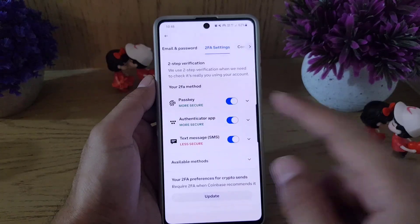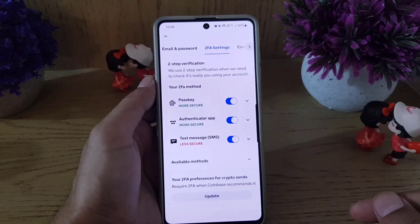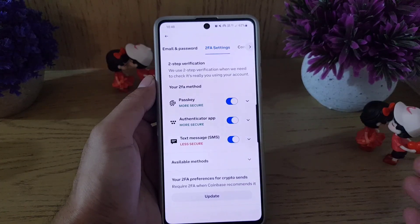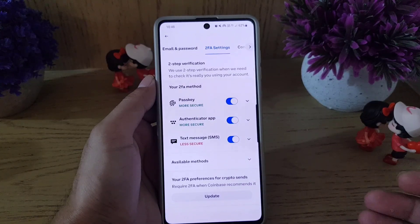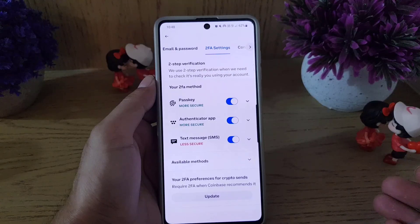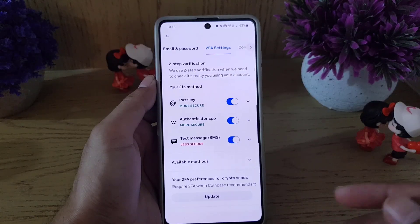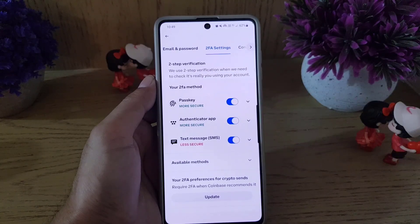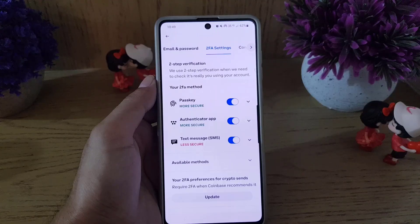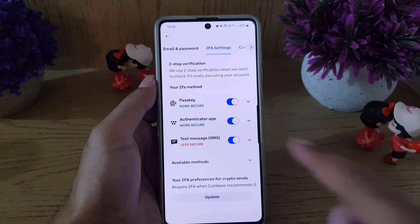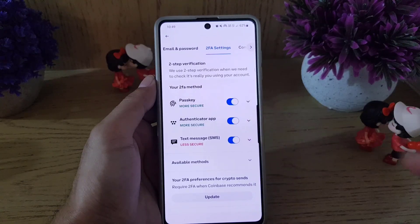The first one is a passkey — I have that enabled. I also have an authenticator app and a text message option. All you need to do is tap on the Disable option for whichever method you want to remove.